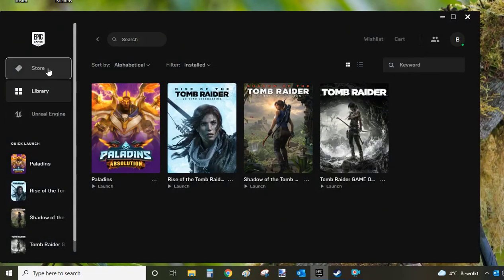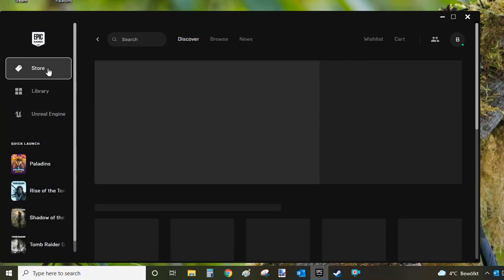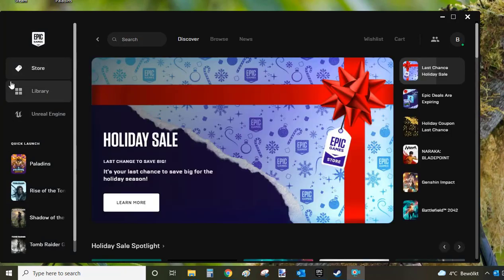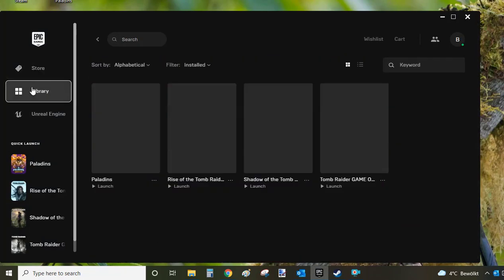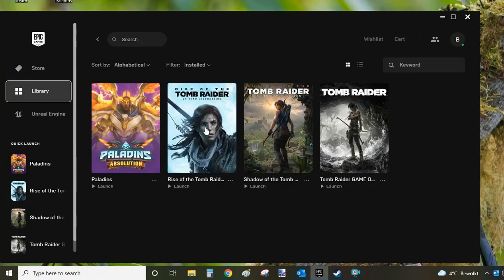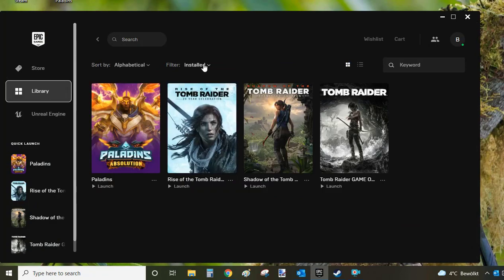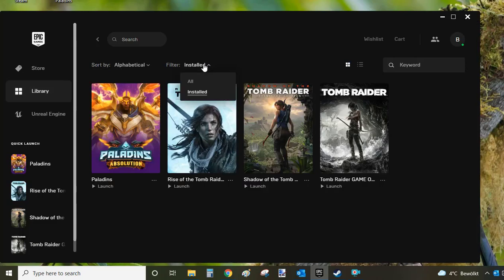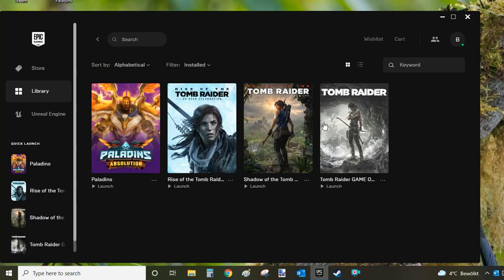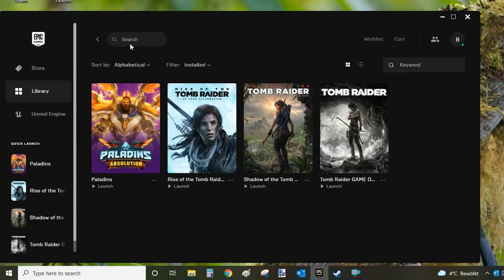When you open your Epic Games Launcher, you'll end up in the Store, and you want to go to Library. Here you'll see all the games installed on your computer, or you can filter the list to just show installed games. Within the installed games, just look for Paladins or use the search bar.